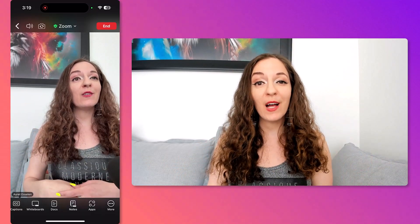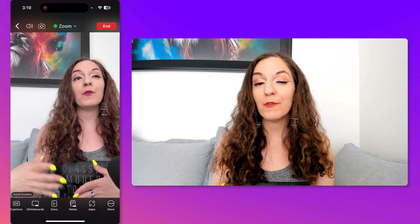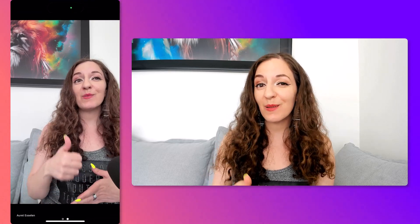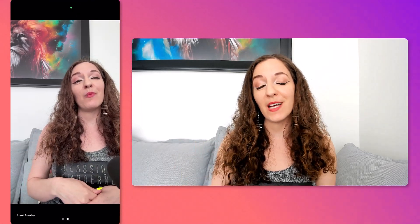If you found this video helpful, please hit the thumbs up button or leave me a comment down below.